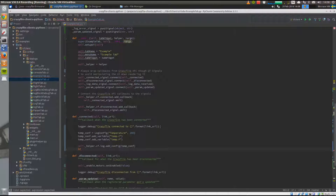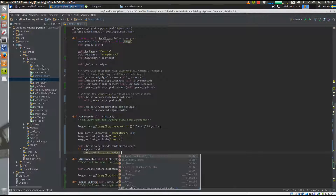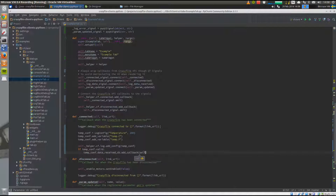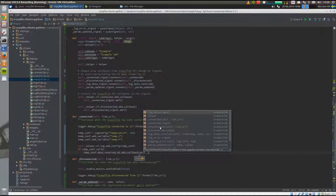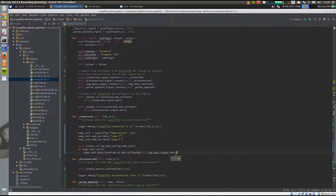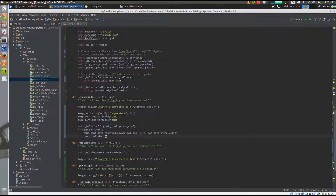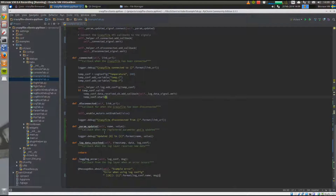We check that the config is actually valid, and if so, we go ahead and add the data received callback — the callback called when new data is received from this logging block. We connect it to the signal to wrap it, since this will change the text labels in the UI, emitting via log data signal. The last thing we need to do is start the configuration, so when the CrazyFly is connected, this configuration will be set up and started.